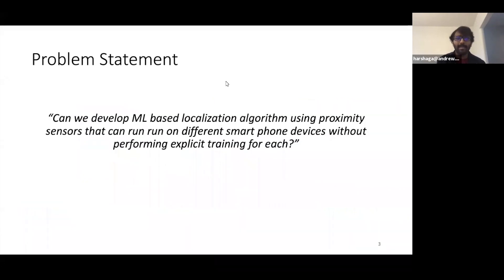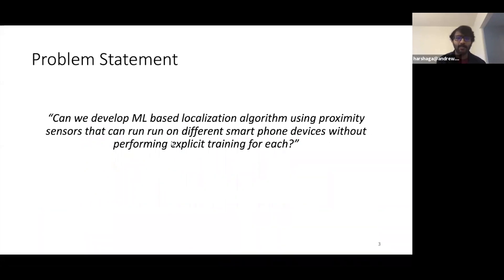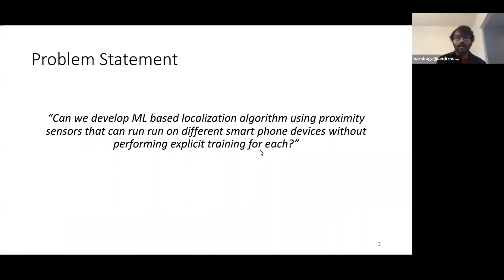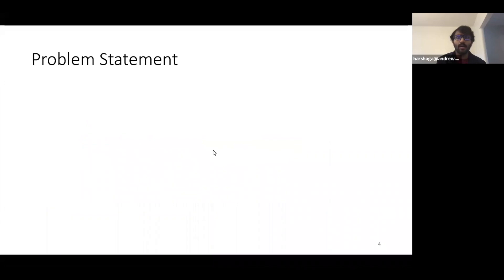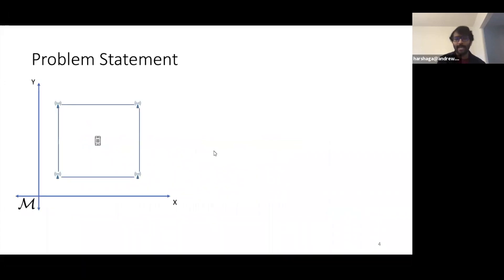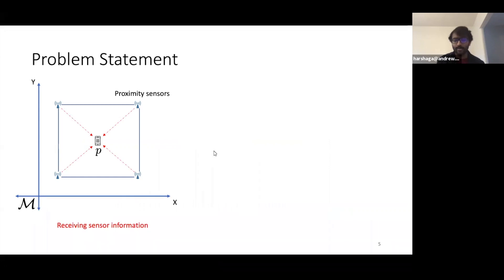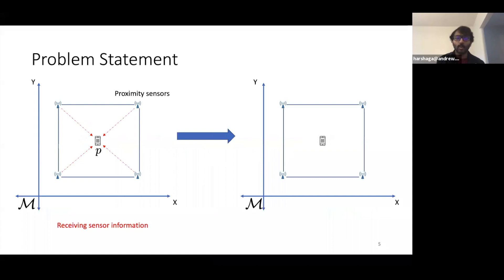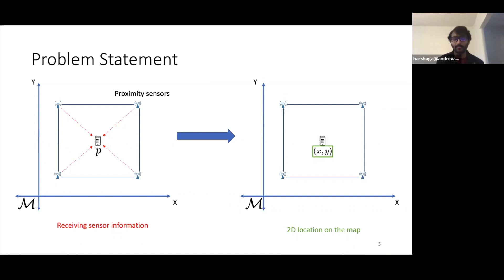Can we develop an RSSI localization algorithm using proximity sensors that can run on different smartphone devices without performing explicit training for each? Visually, we have a map M with some proximity sensors and a phone P. The phone P is receiving RSSI information from the different proximity sensors and we want to come up with a method to predict the location, the 2D location with respect to the map.